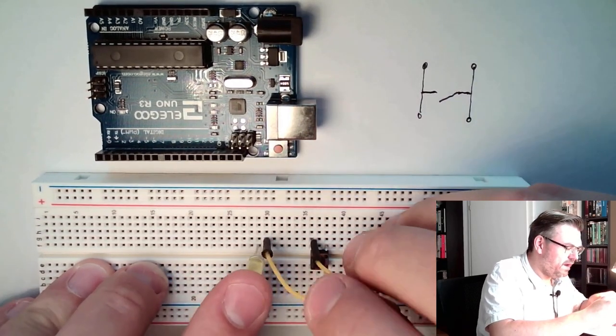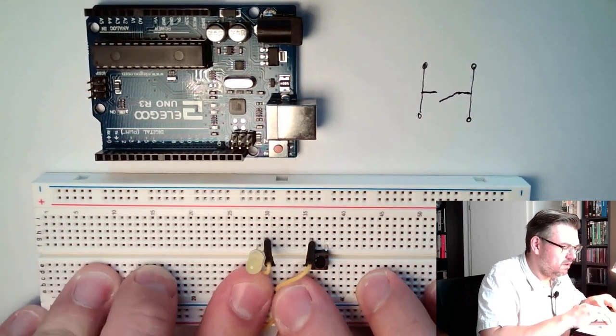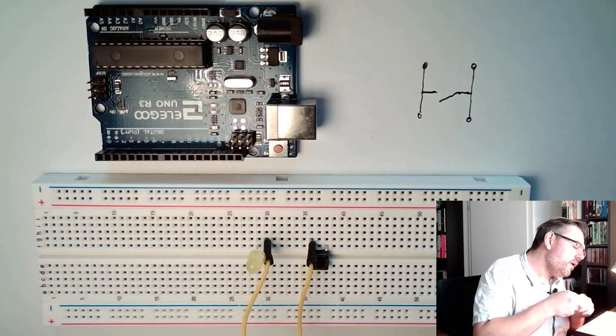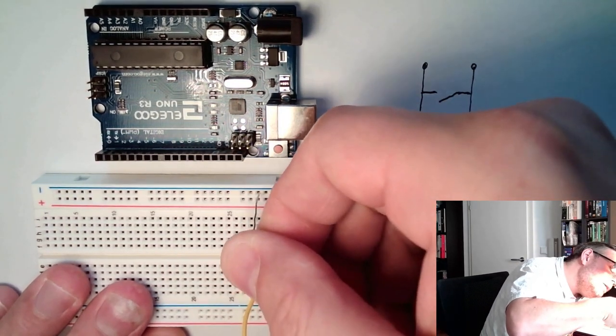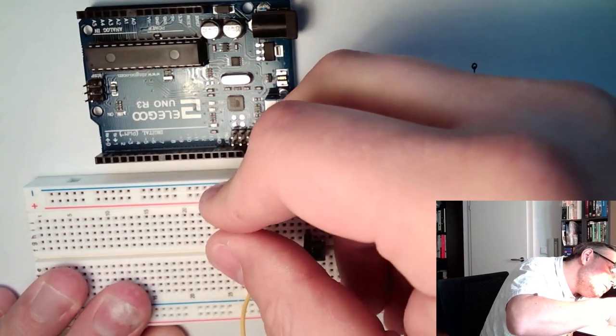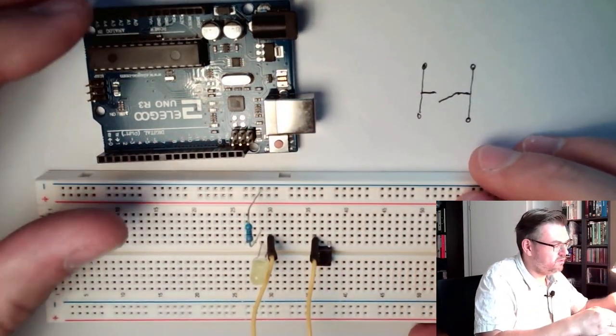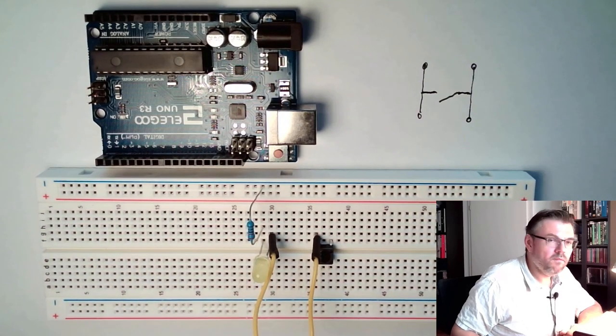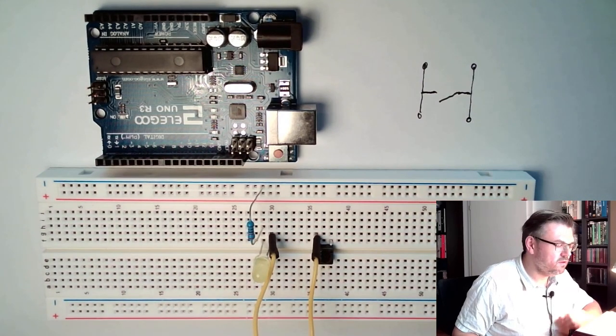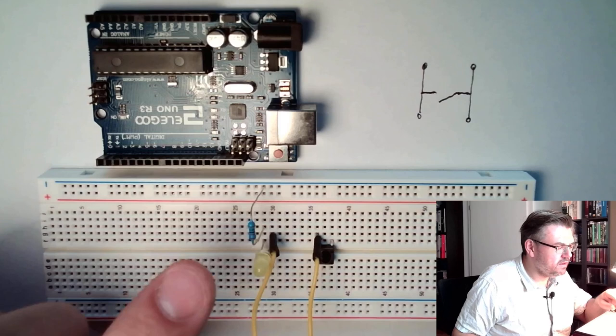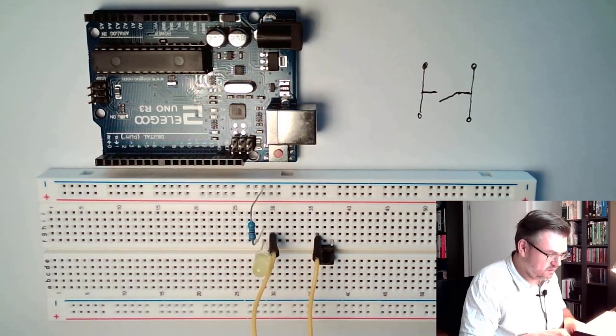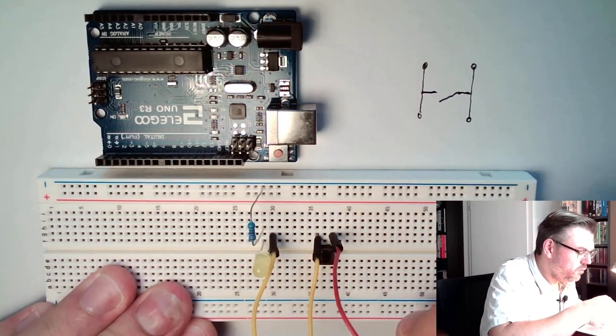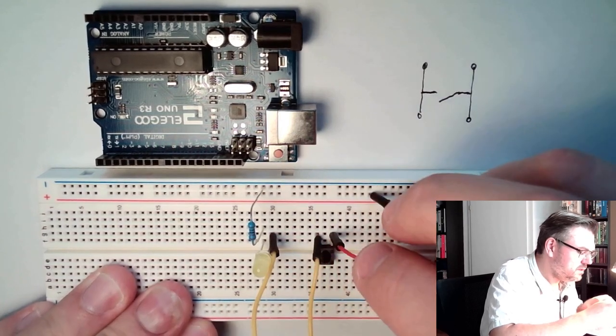And of course we again have some current limiting, so we again need a resistor. I will place the resistor between the cathode of the LED and minus. Then here I will connect the push button to plus.